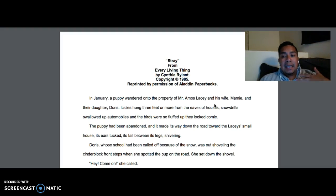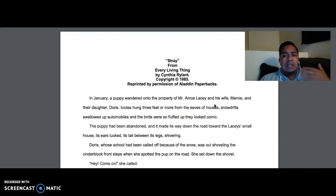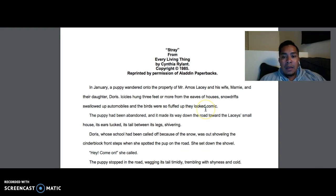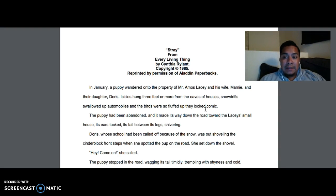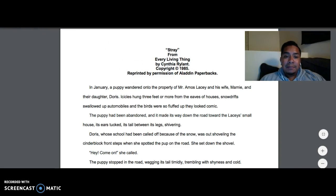So if you did not answer in that way, I want you to reflect back and think about what I said the major events of the story were and how it is different from what you wrote. Now go ahead and complete the rest of the activity — the rest of the page on the plot diagram.